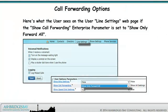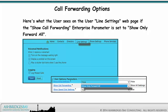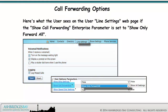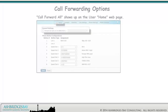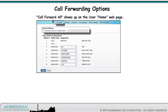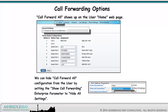Here's what the user sees on the user line settings web page if the show call forwarding enterprise parameter is set to show only forward all. Call forward all shows up on the user home web page. We can hide call forward all configuration from the user by setting the show call forwarding enterprise parameter to hide all settings.